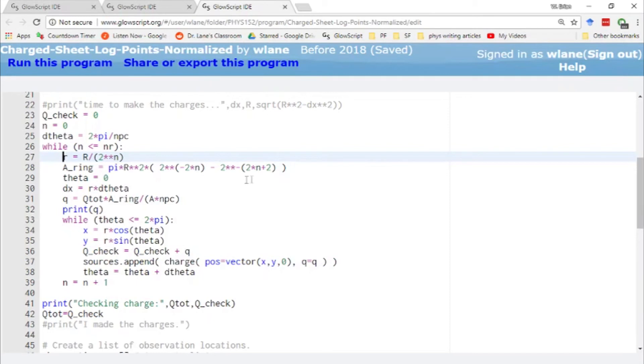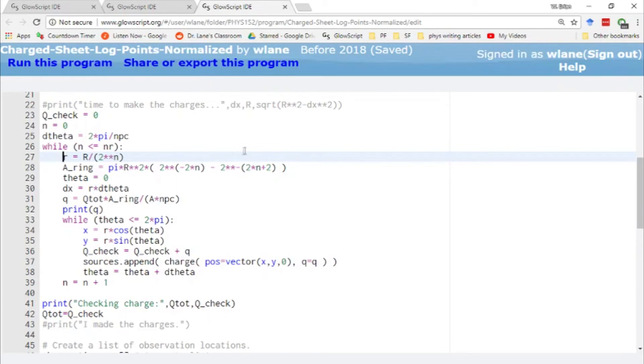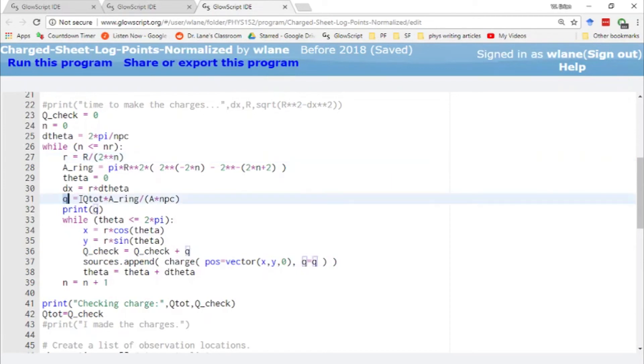And basically, the area of each of these rings decreases like this. So it's going to be pi r squared times this fraction here. It's going to be 2 to the power negative 2n minus 2 to the power negative 2n plus 2. So that's basically applying the area of a ring with this power law radius here.